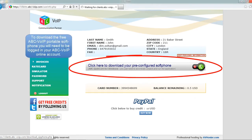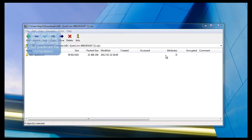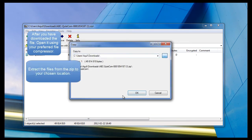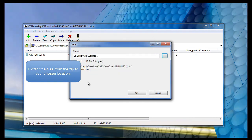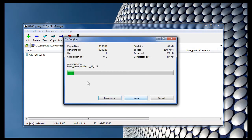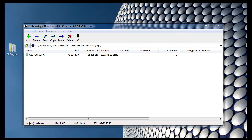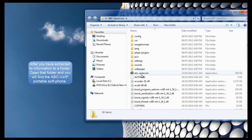After the portable soft phone is downloaded, open it with your preferred file compressor and extract the information to a location of your choice. Open the folder in which you have extracted the ABC VoIP application and you will find it in there.